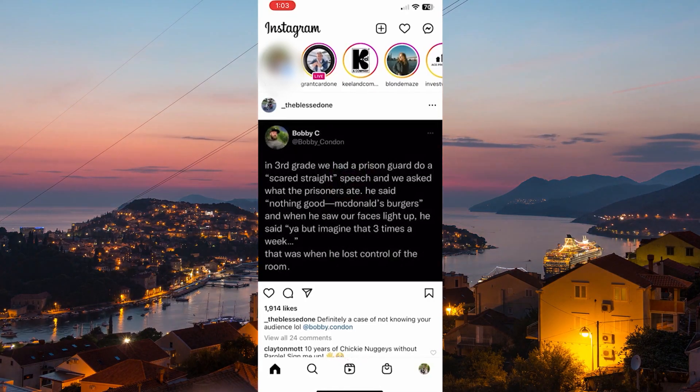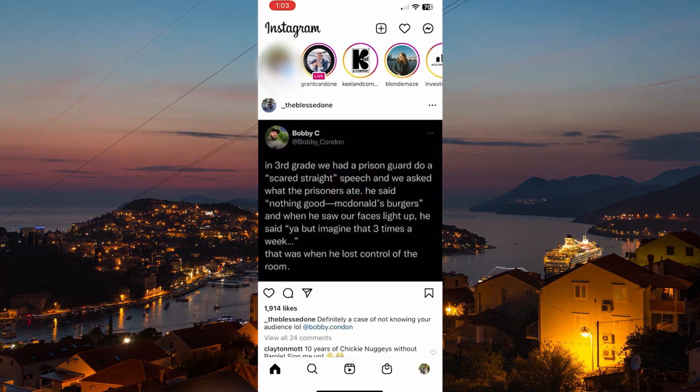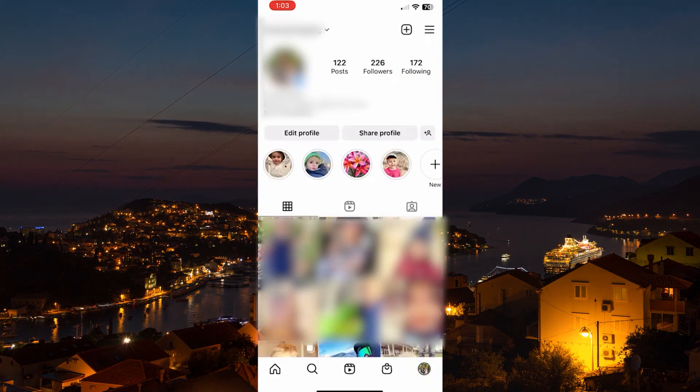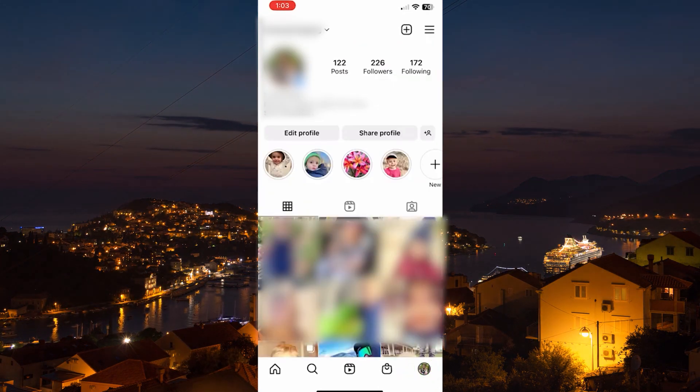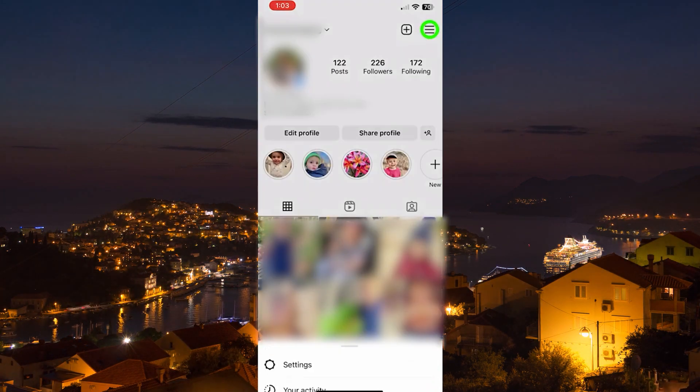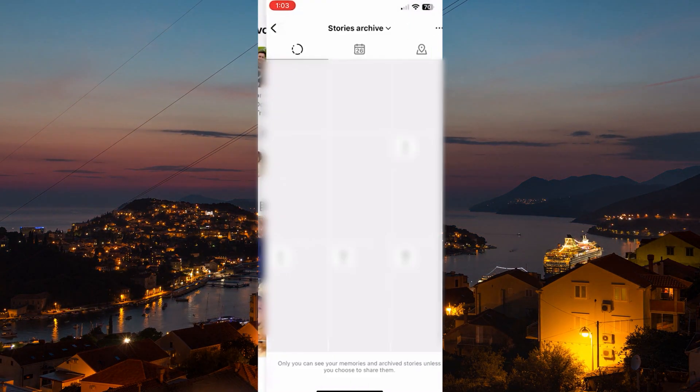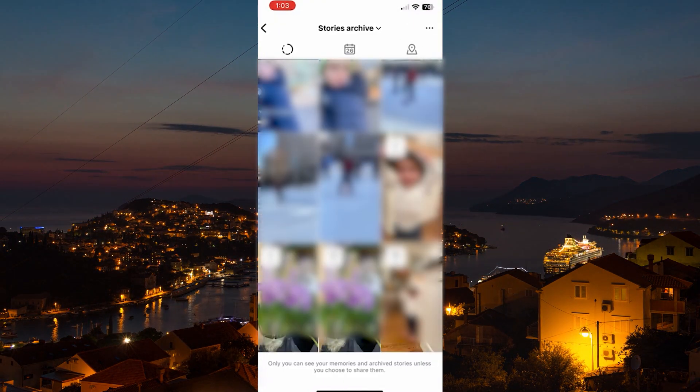To begin, tap on your profile icon on the bottom right hand side. Then tap on the three lines or hamburger icon on the upper right hand side. A prompt will pop up — tap on Archive.